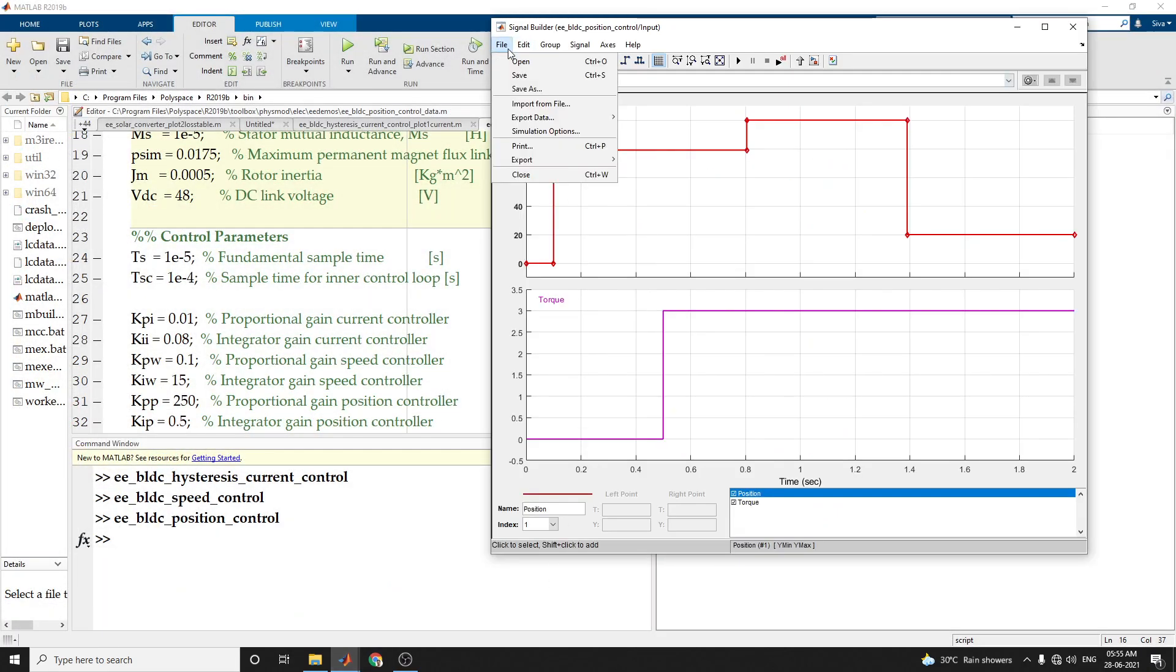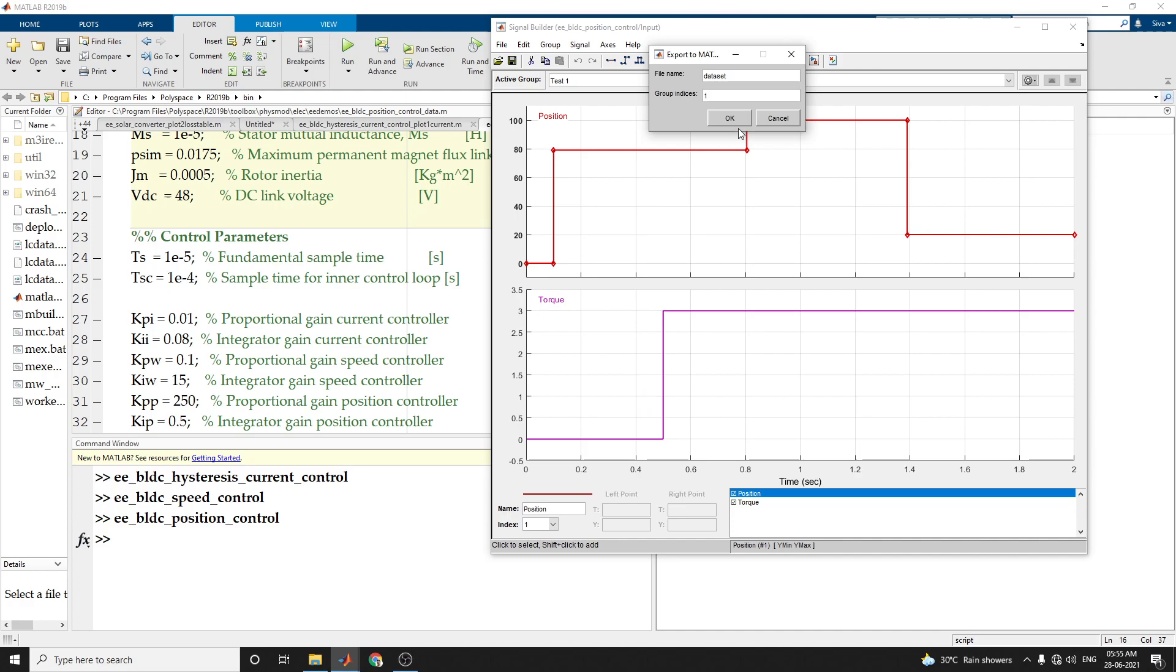By using this signal builder block, you can export the data. Also, you can export the data to mat file.